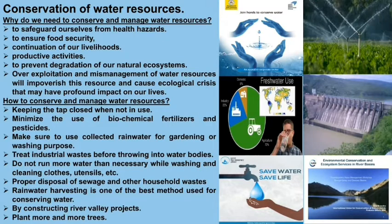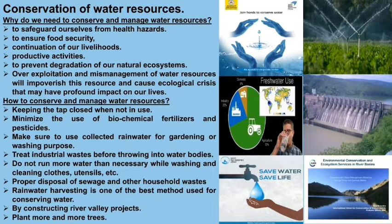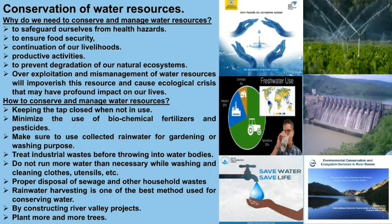Don't waste water during washing, cleaning clothes, and utensils. There should be proper disposal of sewage and other household wastes. The most important conservation process is rainwater harvesting, particularly in areas facing water scarcity like Rajasthan. We can also conserve water by constructing river valley projects or dams, and by planting more trees, which increases transpiration and water vapors in the atmosphere.